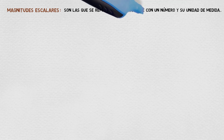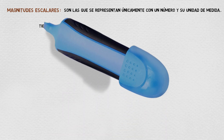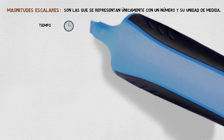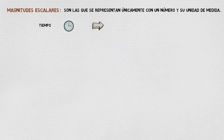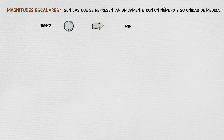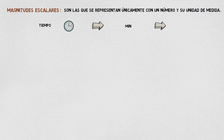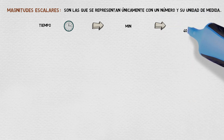There are types of magnitudes. For example, the scalars. How are they defined? They are the ones that are only represented with a number and its unit of measurement. For example, the time. The time can be measured in various ways. The minute is a unit of time that equals the 60th part of an hour. If we add this unit of measurement with a number, for example, 40 minutes.